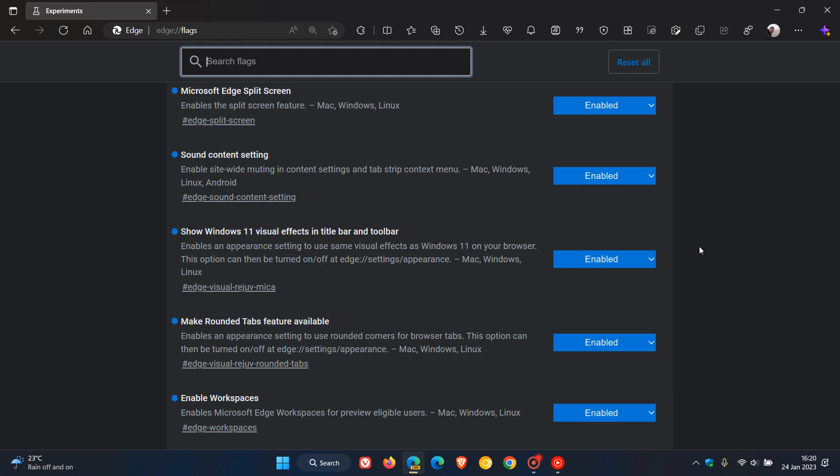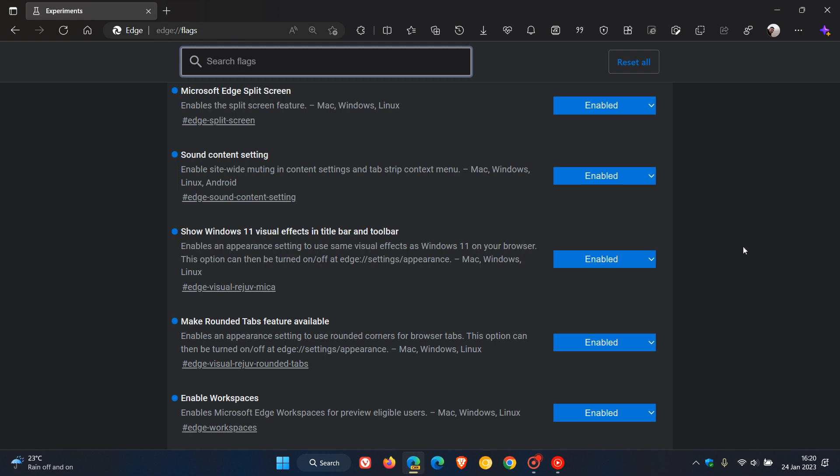Show Windows 11 visual effects in title bar and toolbar. That was actually a video I did post on last year sometime, and it enables all the different kind of Windows 11 marker and fluent design to the browser.